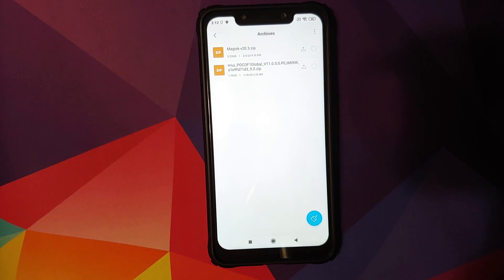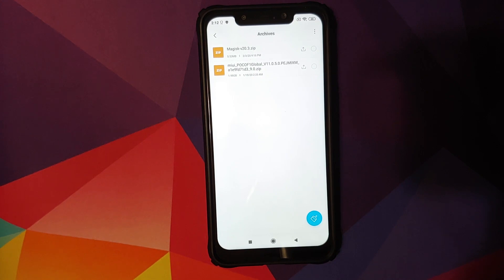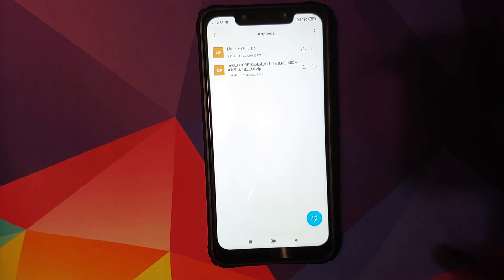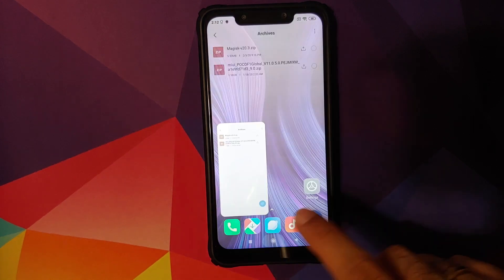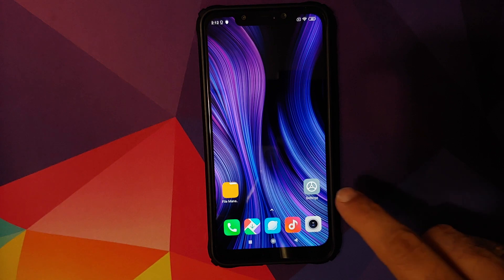And then you need the Magisk zip file in case you want TWRP recovery to stick. If you do not want TWRP recovery to stick, then you do not need the Magisk zip file.